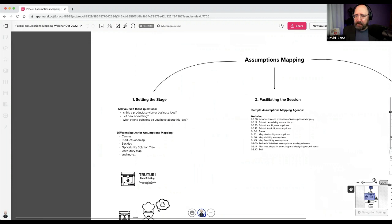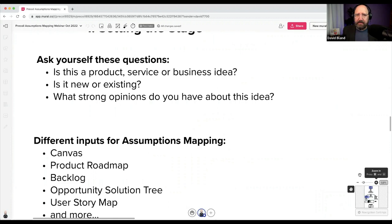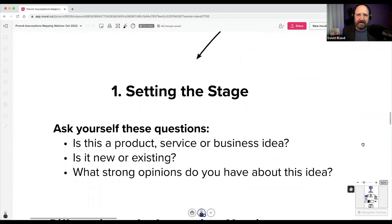With regards to setting the stage, I feel like there are a couple of things to focus on when you first start — really trying to figure out what's the right focus for the session. Not everyone's working on a new business idea. Sometimes it's something a little more refined, and there are different on-ramps into the exercises.